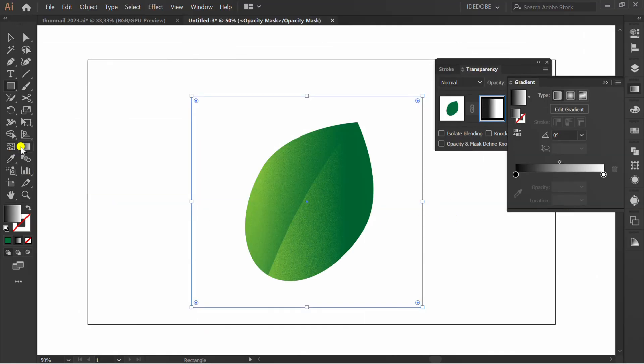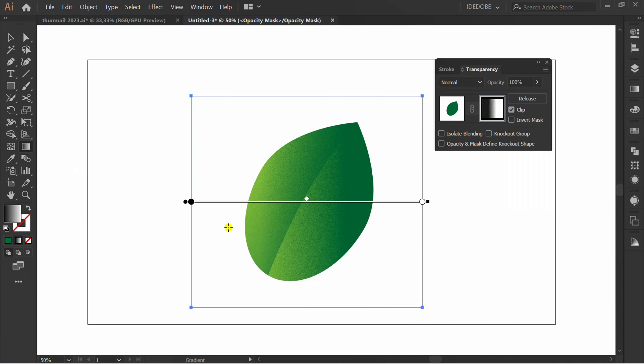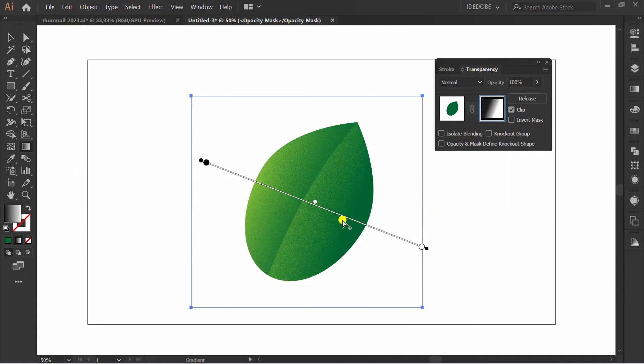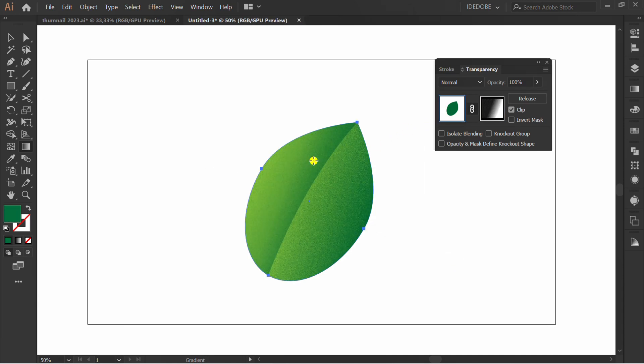Click the Gradient tool to change the angle and color. Click here to finish editing.